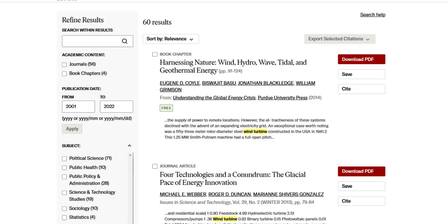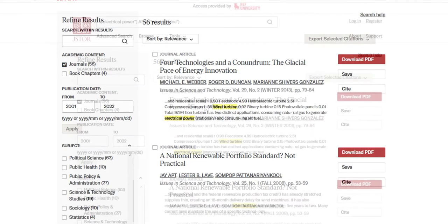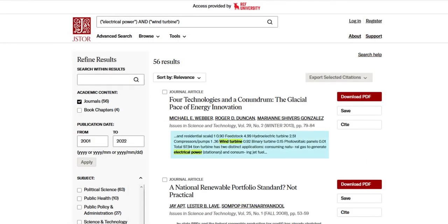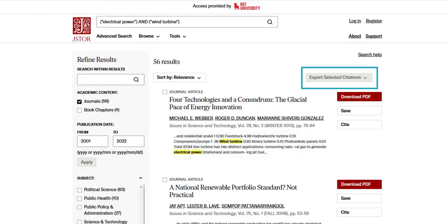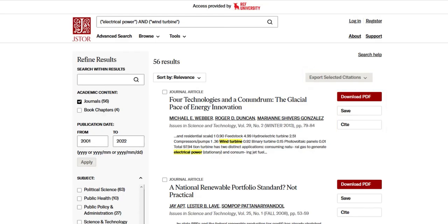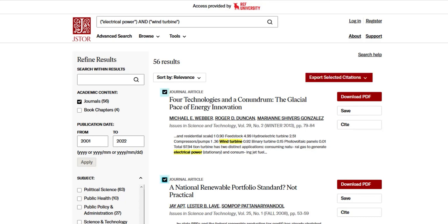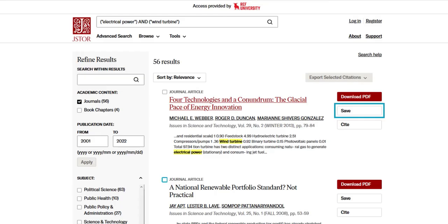One more use of the Refine Results sidebar: I will narrow my results to just journal articles. We've looked at the excerpts of each result. Now let's look at the buttons for each result. Buttons after each search result give you several options before even opening any of the results. I can cite one or a full list of my results. I can save individual items to read later. I can also download a PDF.